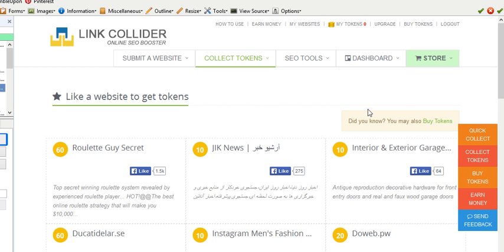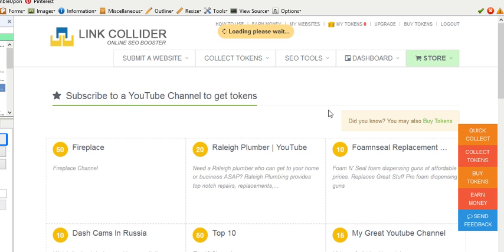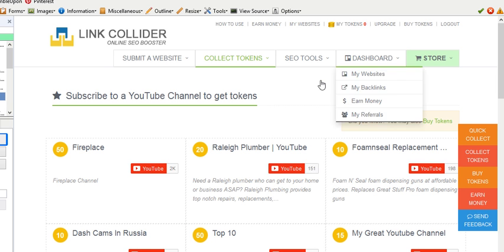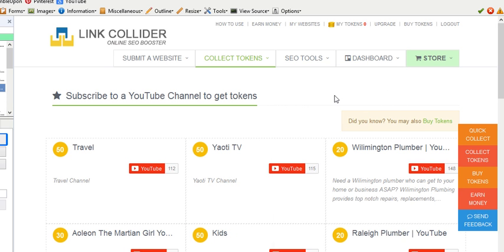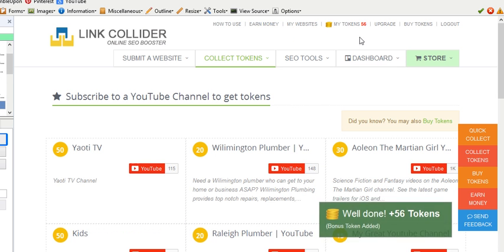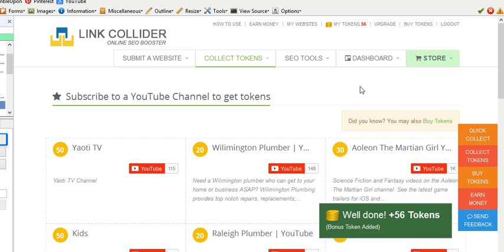Alright, so now I'm going to run the YouTube subs script just to show you how it works. It's all in autopilot, so you run it and just sit back and look what happens. You can see I have zero tokens right now because I spent them all. Okay, and now you're going to see YouTube is going to start subscribing without me doing anything. And we've got 56 tokens.